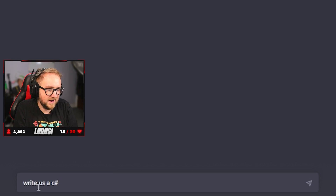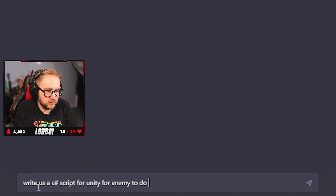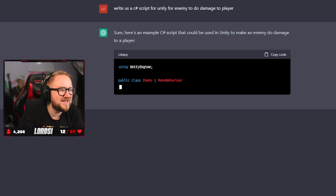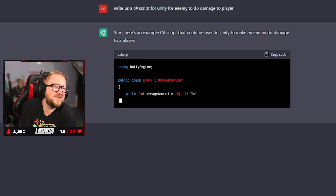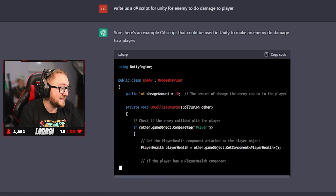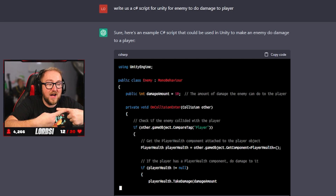Next was the enemy damage — we want the enemy to do damage to the player. The idea is if the enemy collides with our player, we're going to take damage. We went straight to ChatGPT and asked it to create a script that causes the enemy to do damage to the player. It uses OnCollisionEnter — when they collide it's going to make us lose health. And it worked perfectly.